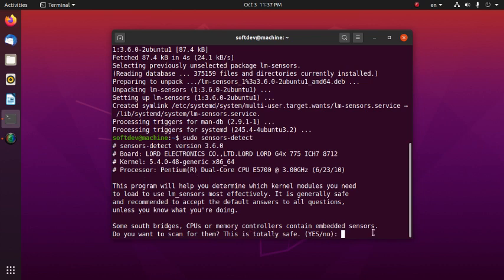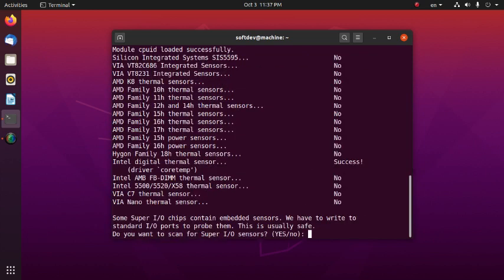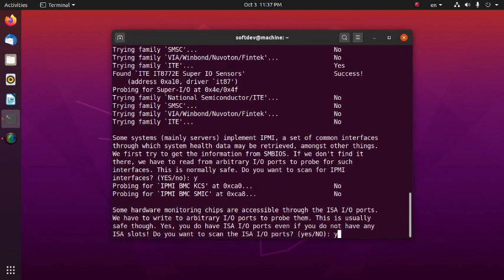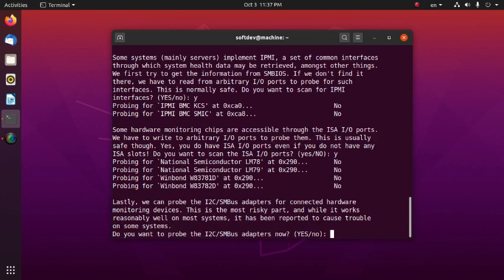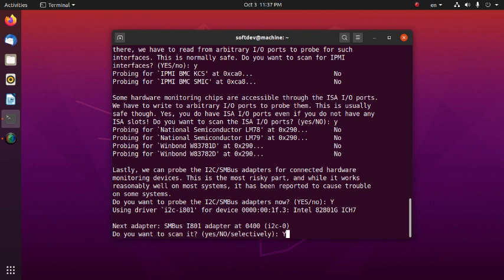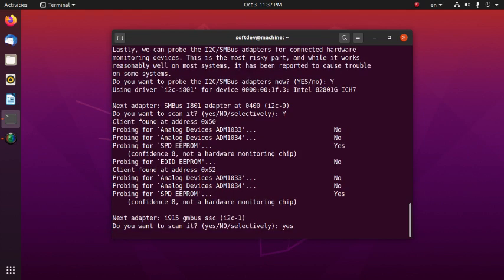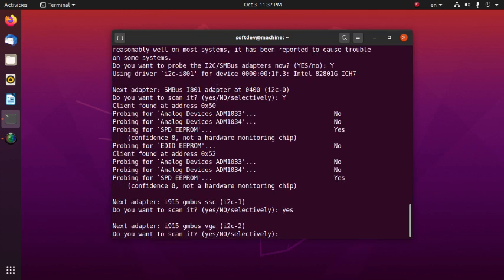During the sensors-detect process, respond yes to the prompts that appear.